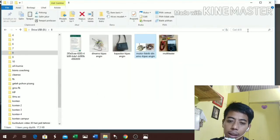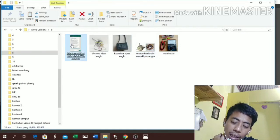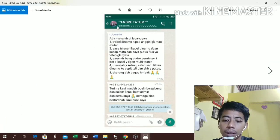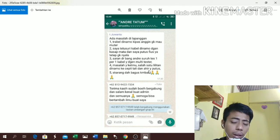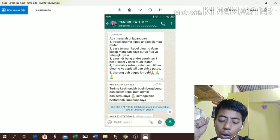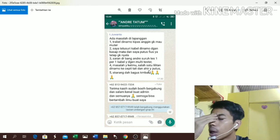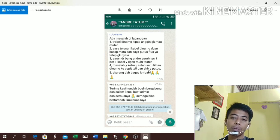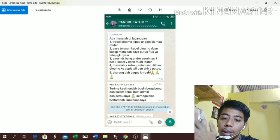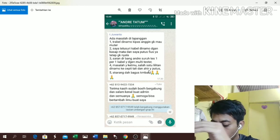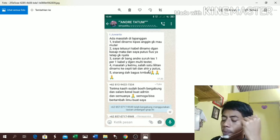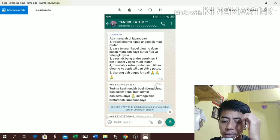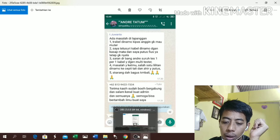Teman-teman bisa lihat setelah bapak ini mendapatkan saran dari saya, alhamdulillah kipas anginnya sudah berjalan dengan normal. Masalahnya ketemu - salah satu lilitan dinamo kejepit tali dan akhirnya putus, ada yang putus satu teman-teman. Simple sekali, yang penting kita mau berusaha, insya Allah ketemu. Jangan beranggap wah kipasnya rusak beli baru lagi - mending uangnya dikasih ke istri, bisa buat beli beras dan minyak. Saya selalu mengajarkan seluruh subscriber saya agar hemat. Semoga ilmu yang saya share hari ini bermanfaat, jangan lupa praktek.